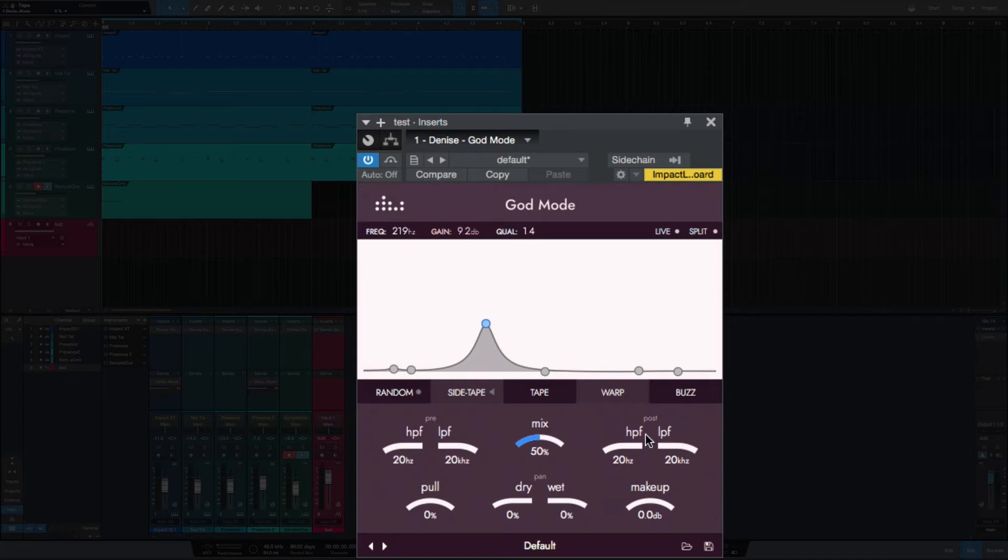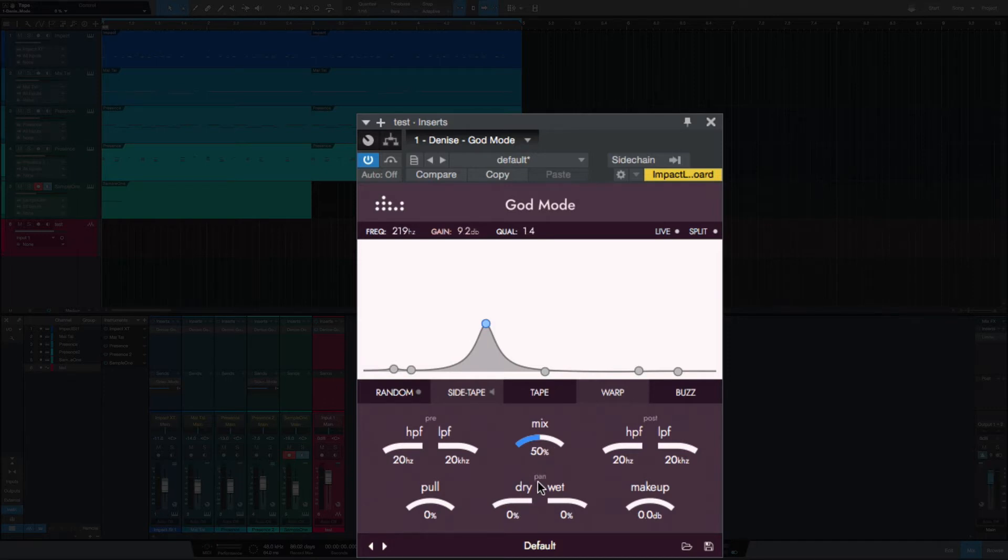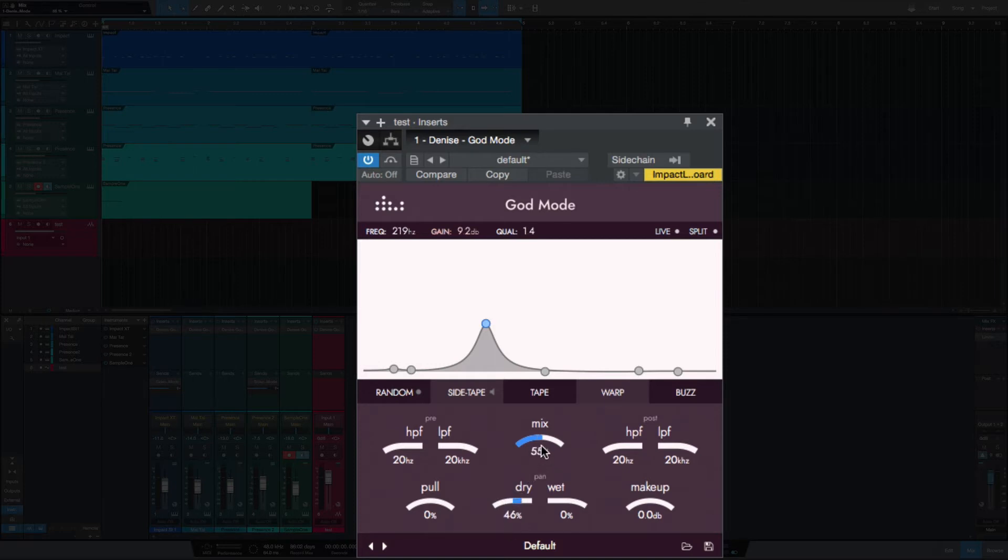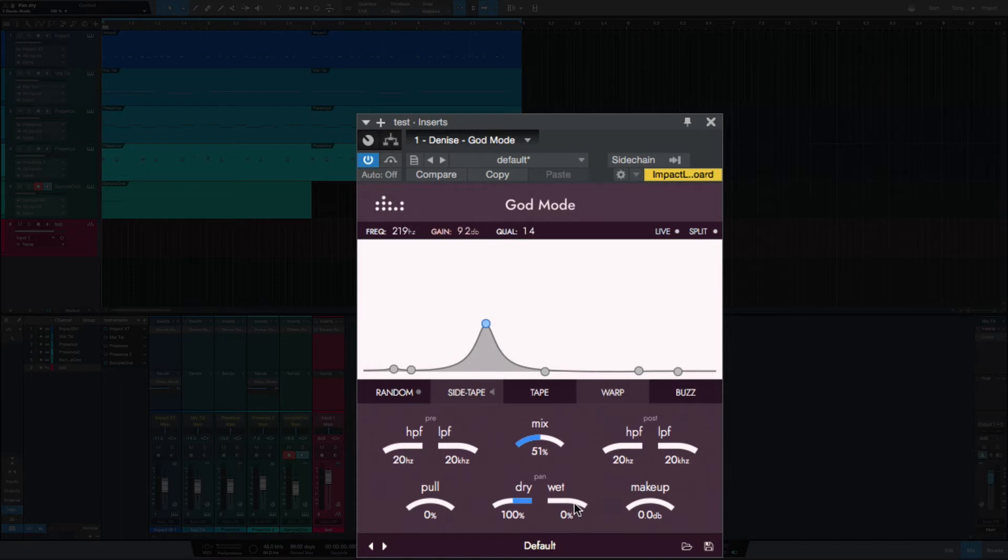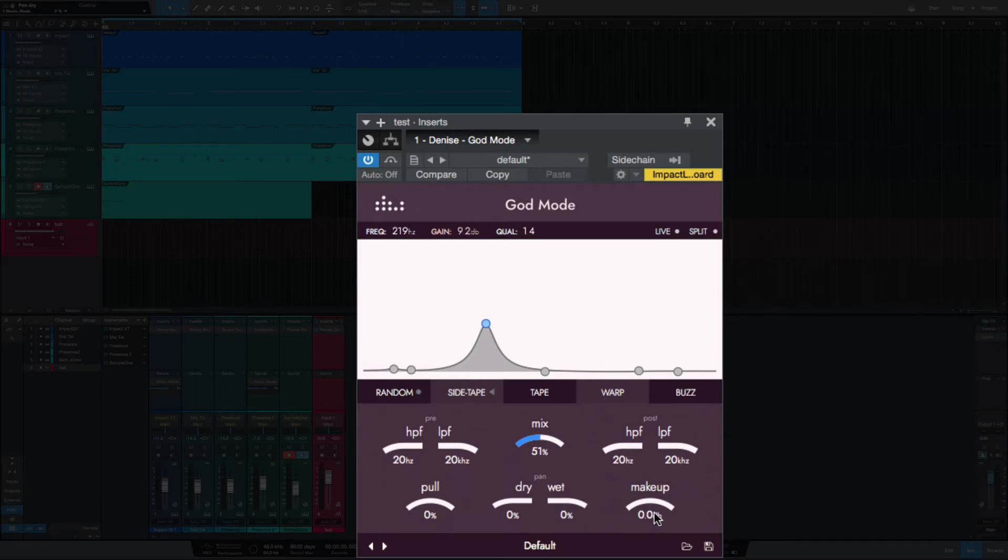You have pre and post high pass and low pass filters. In the middle here you have your mix. Below that you've got pan for your dry and wet. So where this looks like it's your wet and dry, really your mix up here is the wet and dry. This is a pan here, so that's panning the dry all the way to the left. That's panning the dry all the way to the right, and you can do the same with the wet.